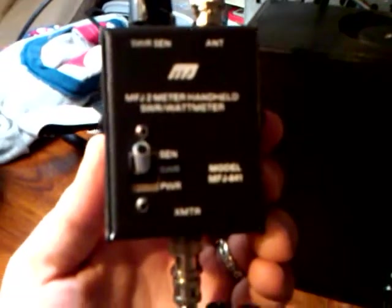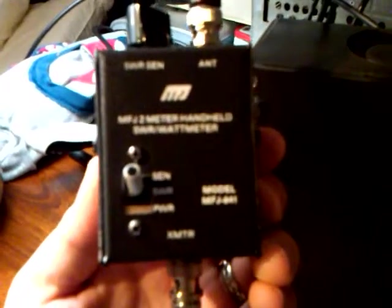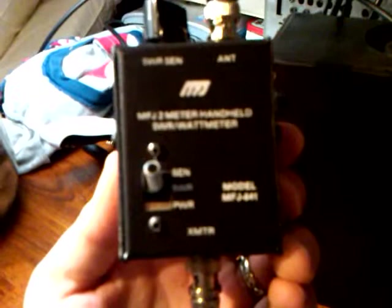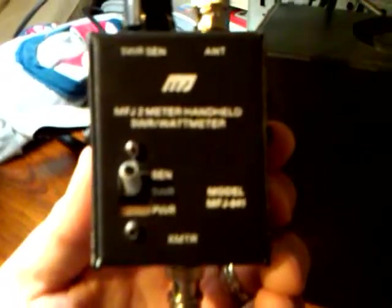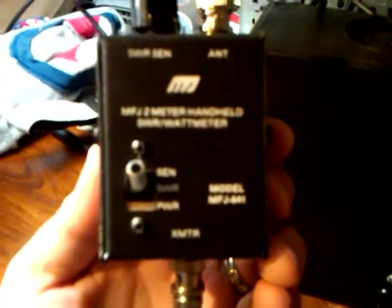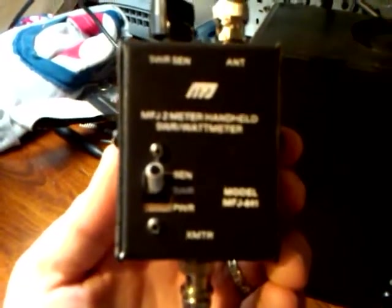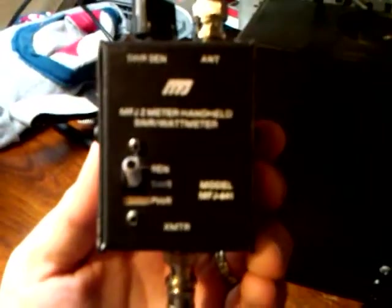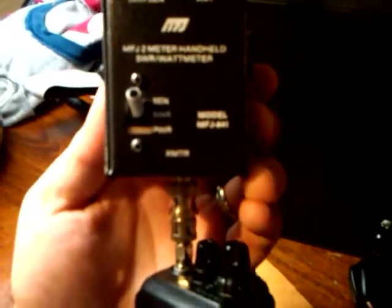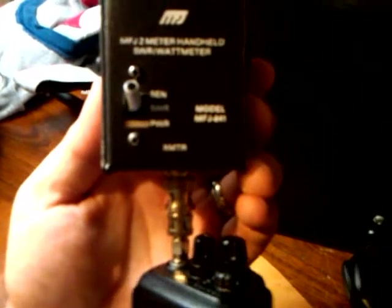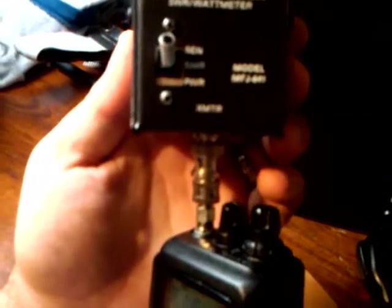This is a quick review of the MFJ841 2 meter handheld SWR and wattmeter. I just learned how to use this thing. I had a discrepancy - I did not understand the directions and I have explained that at tech-tut.com. The link is in the description. I'll also explain it here.